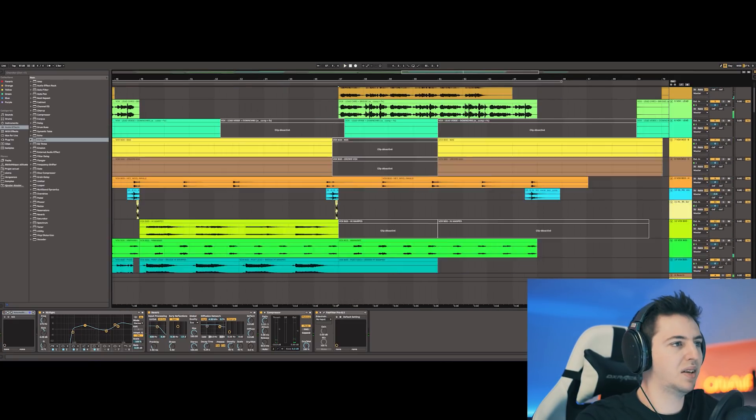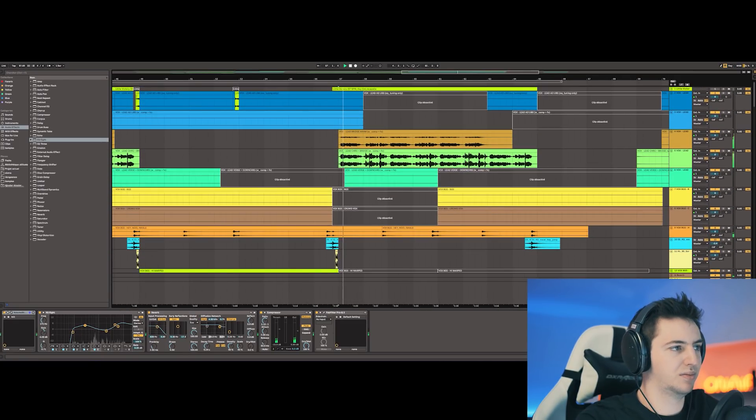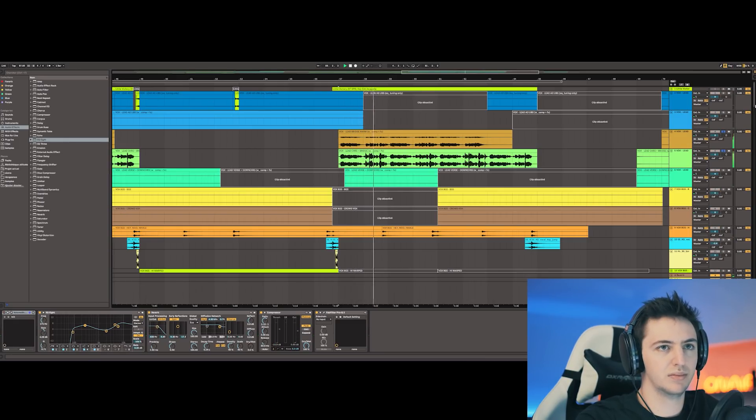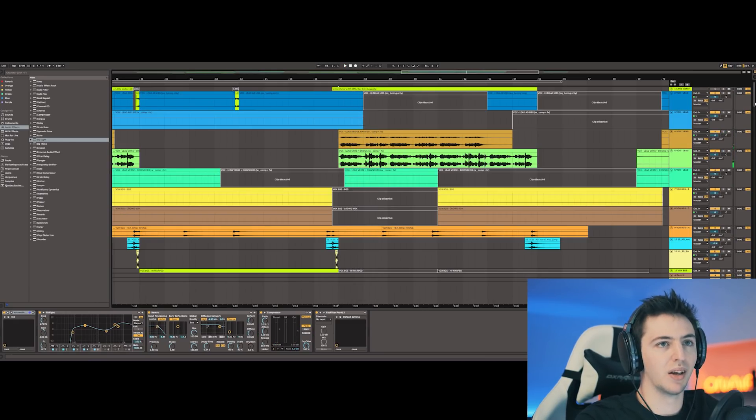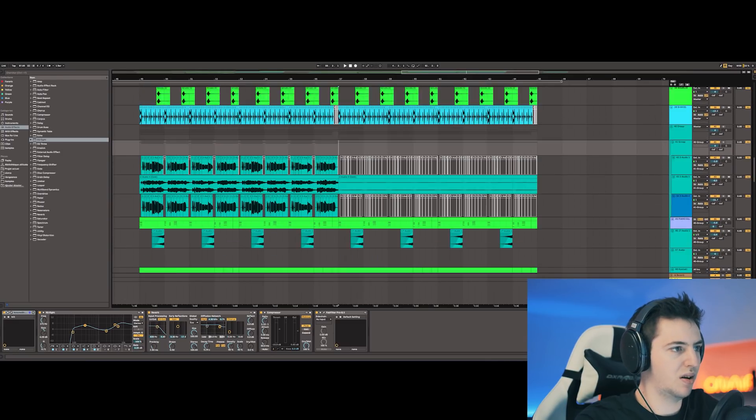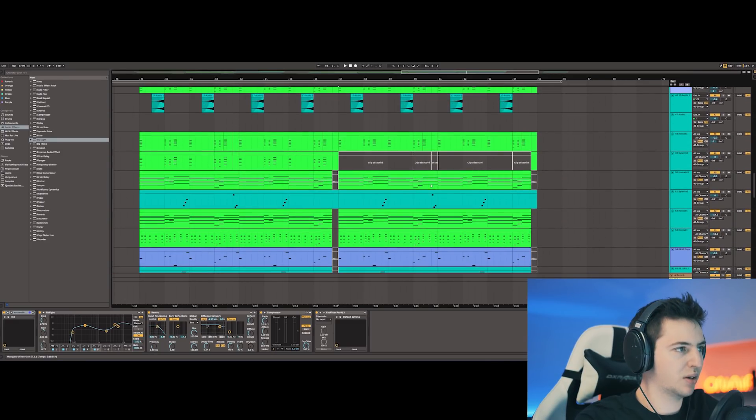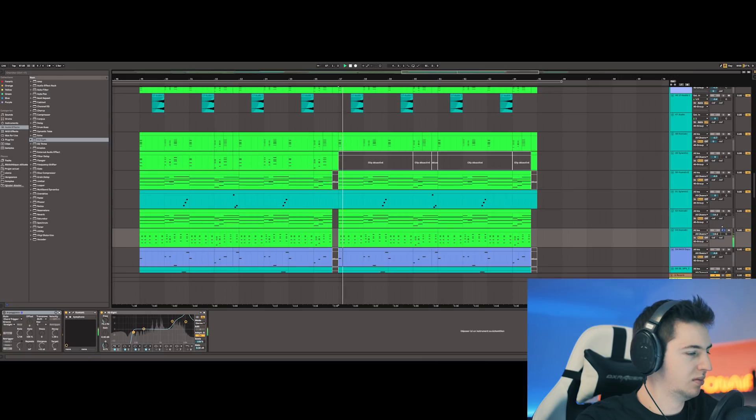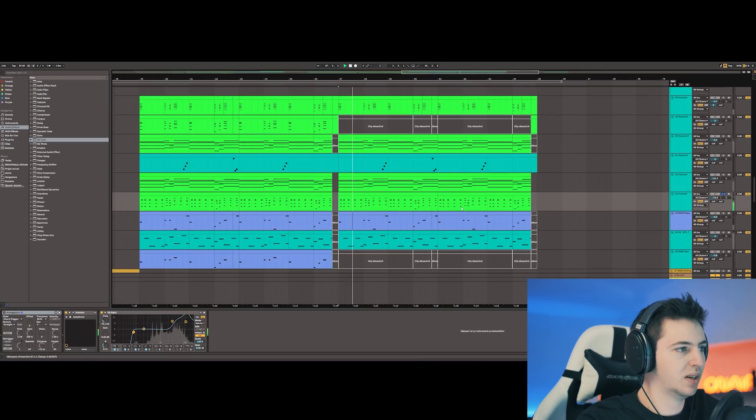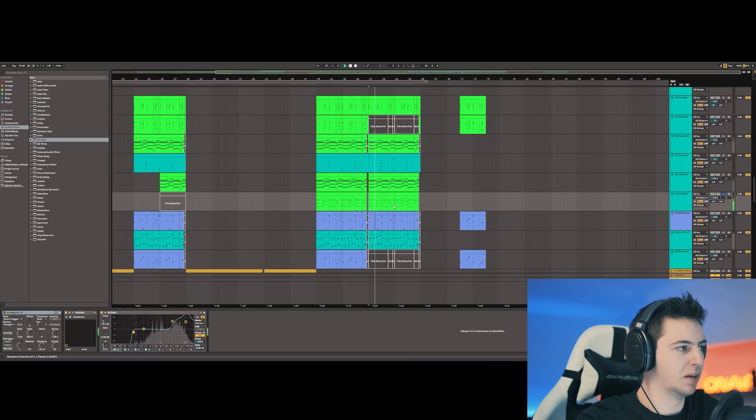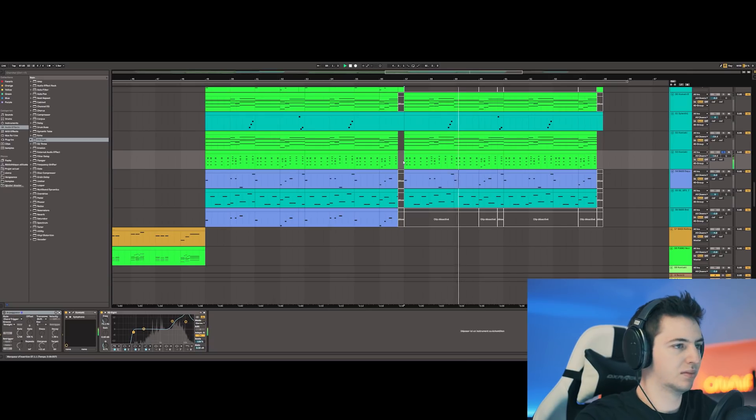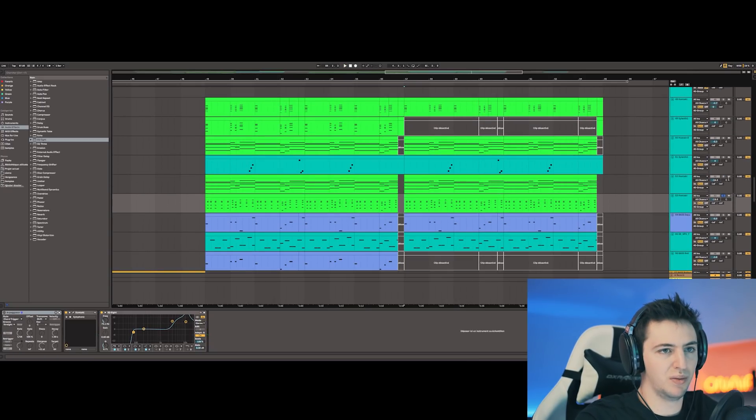Yeah, this is the ending part. Once again, the vocal is amazing. And I added more elements here with some more background stuff. It's a xylophone, and it works well with the rest of the drop.